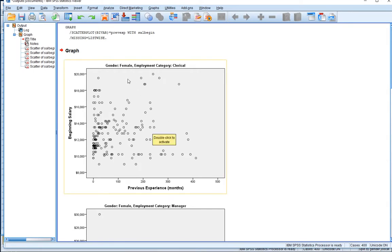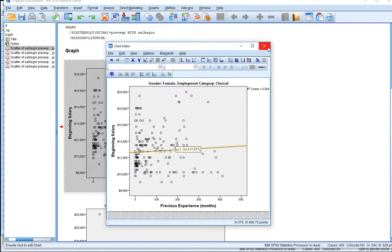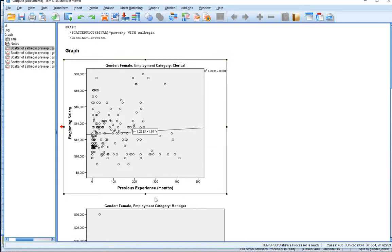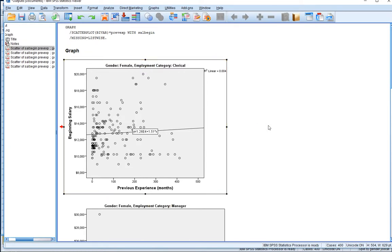Let's put lines of best fit in. I'm going to double click on the scatter plot for females whose employment category is clerical officers. I'll put a line of best fit on it, and you can see that although it's not as shallow as the previous lines, it's still positively sloped — so there seems to be a small, very weak relationship between previous experience and beginning salary for females who are clerical officers.